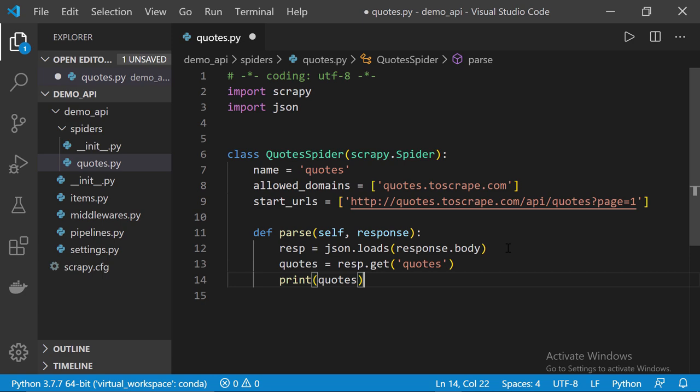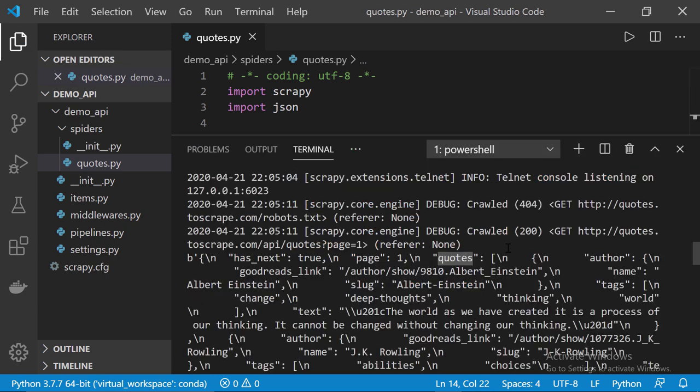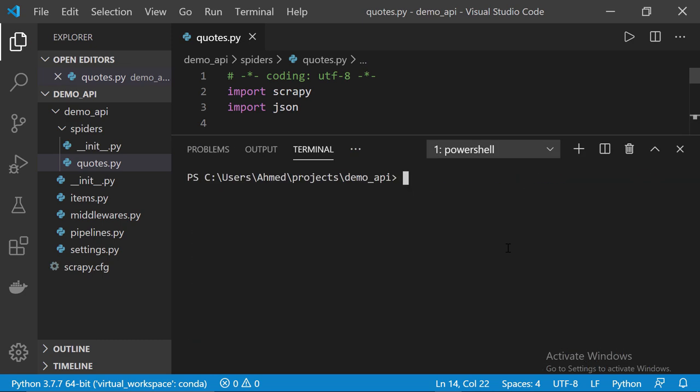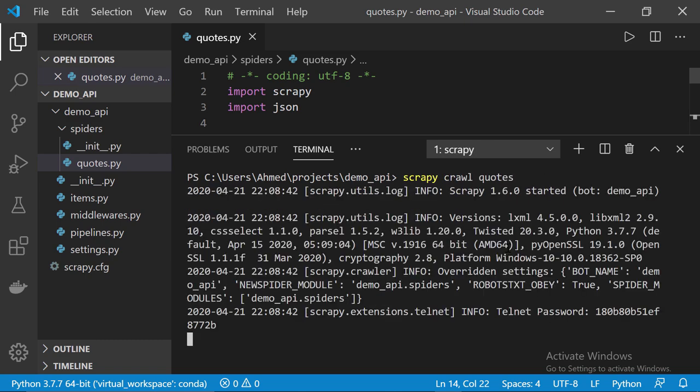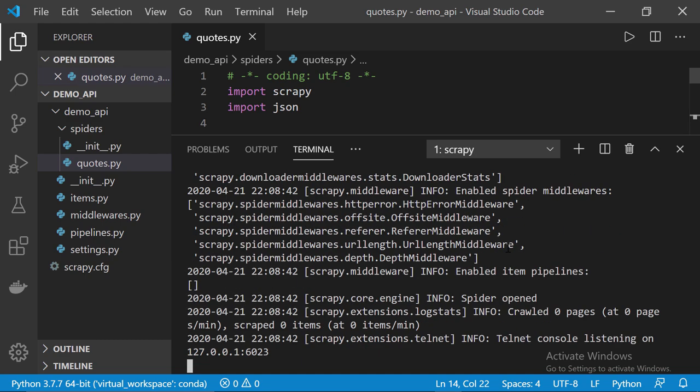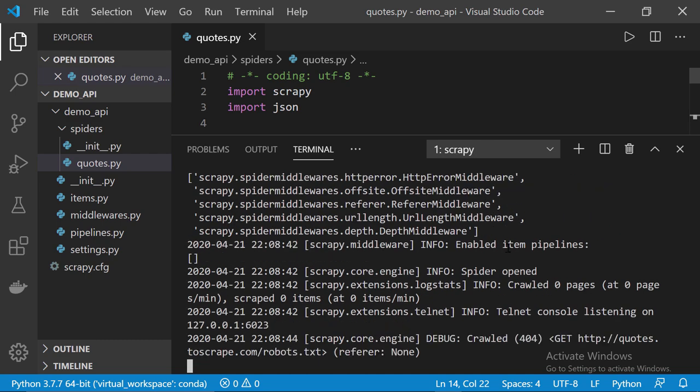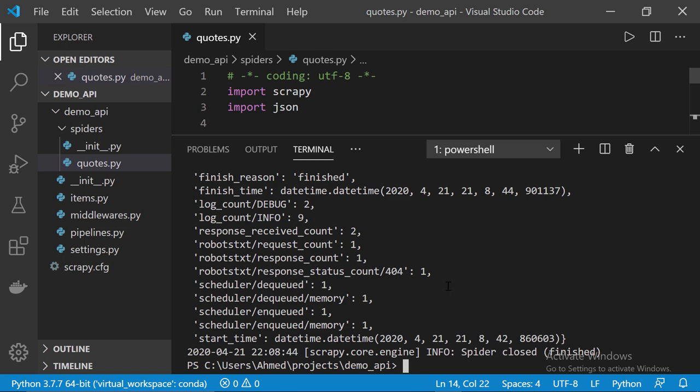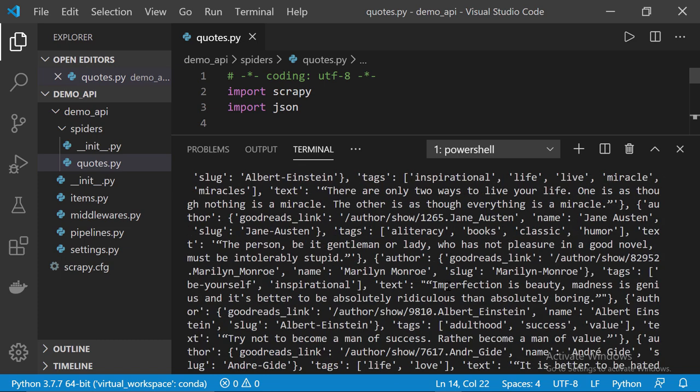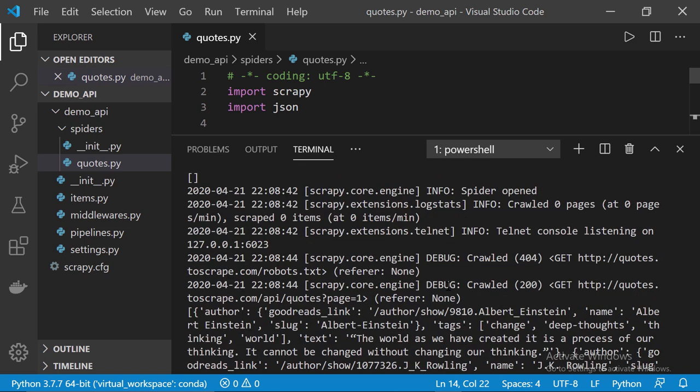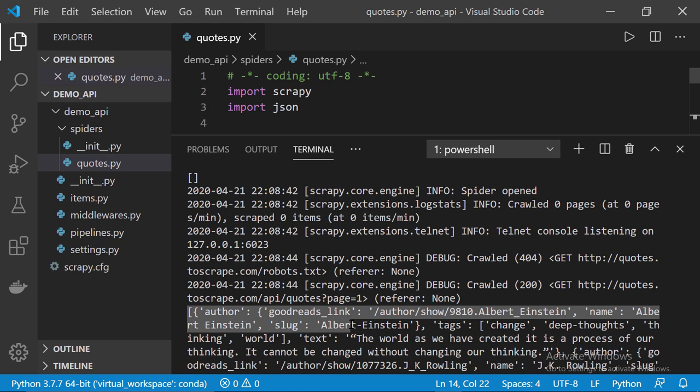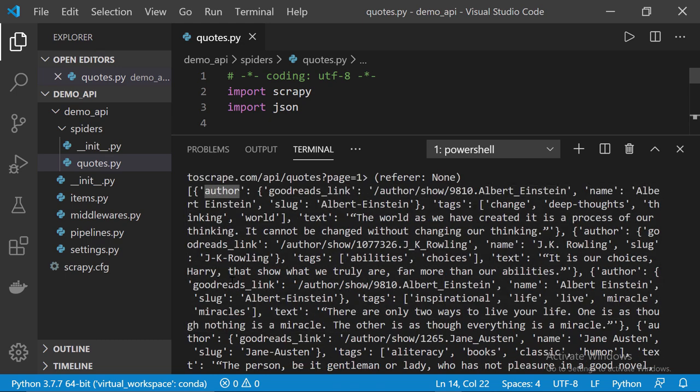I'm going to clear up everything and then, let's call the previous command. Okay, now, let's check the output. So, as you can see, we got a list which contains all the quotes including the author key and the tags key.